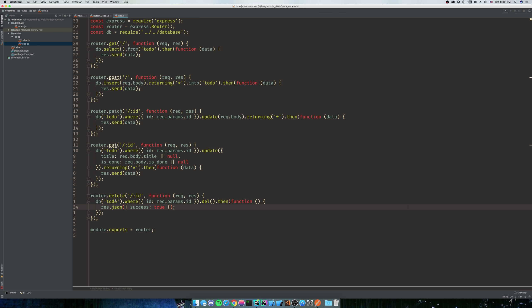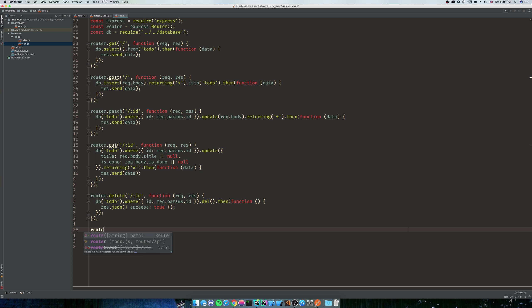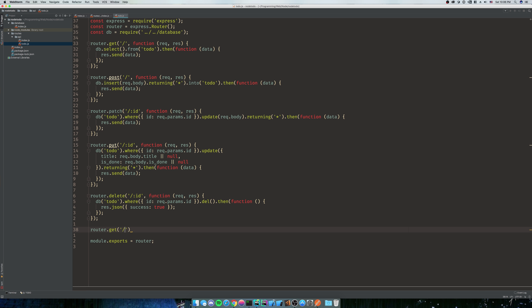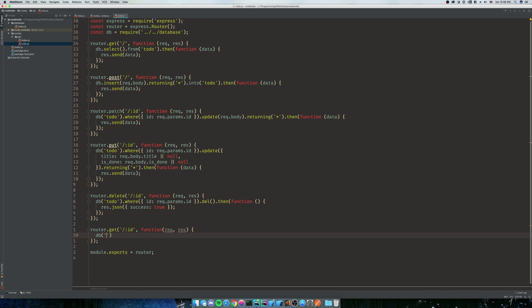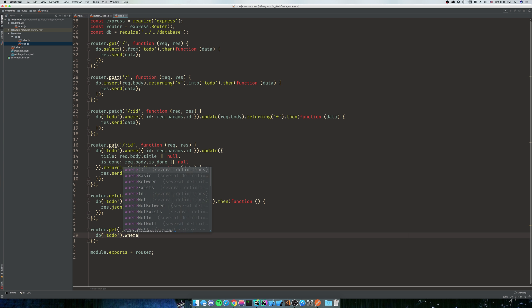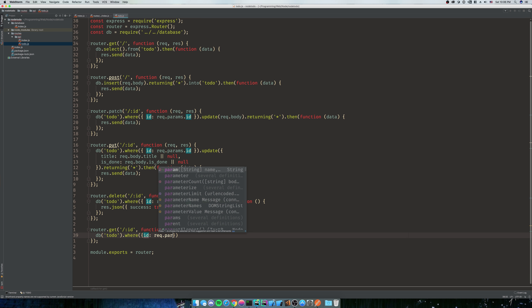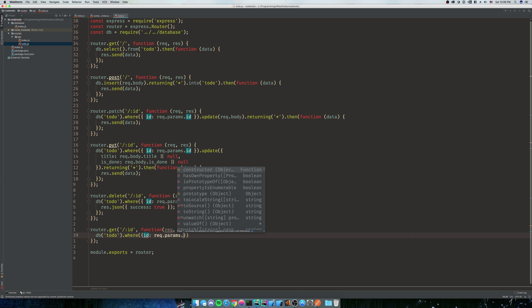And then we're gonna do a get for a single ID. It's gonna be very simple - dot request dot get. It's gonna have an ID on it because you only want to get one of them. Request result, we do DB of to do dot where ID is request dot params dot ID